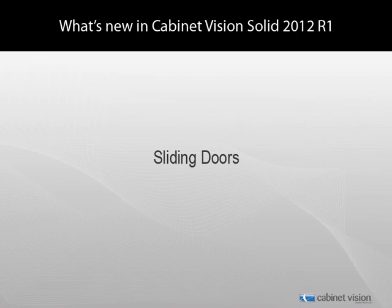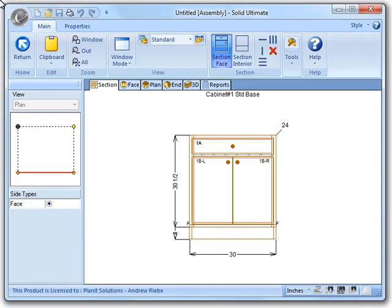In this episode, we will be talking about the new door slides materials that allow you to easily create sliding doors in any of your assembly objects. Now, I've already started a new job and placed an assembly object on a wall and gone into the section view of that assembly.